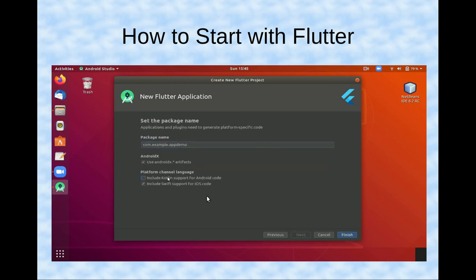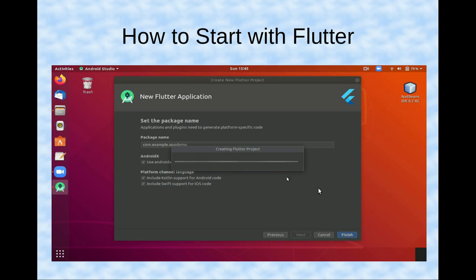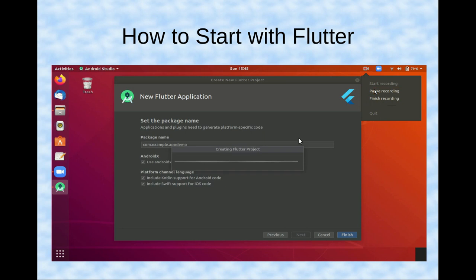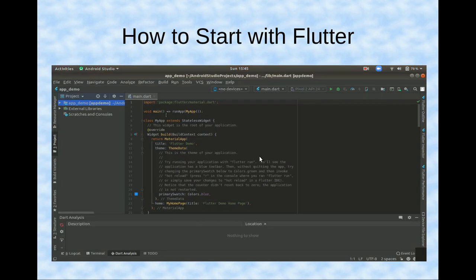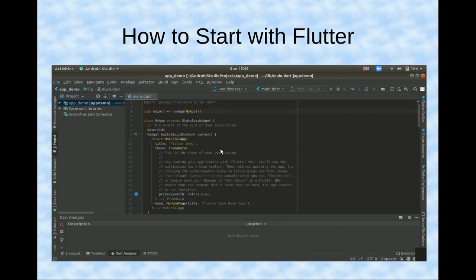Here, 'Include Kotlin support' is for Android code and 'Swift support' is for iOS code. Both should be checked if you want to develop a cross-platform application for both platforms. Then click Finish — it will take some time when starting with Flutter for the first time. After that you will see a predefined code with a simple application that I will demonstrate.